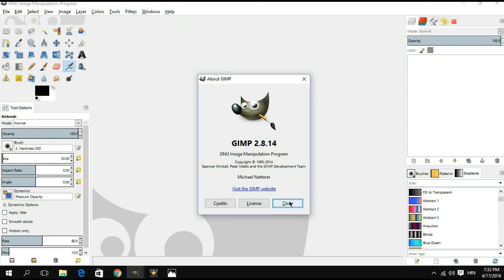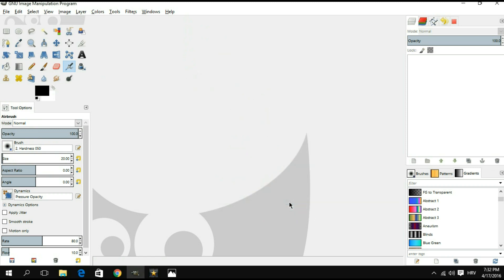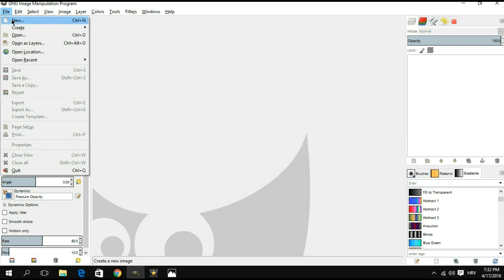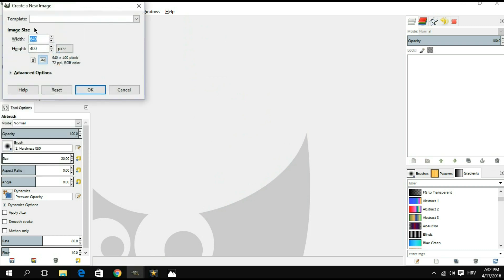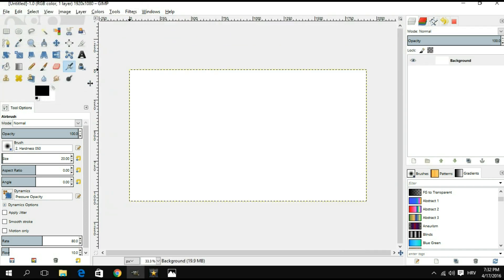Now let's get that out of the way and start the tutorial. We're gonna start by clicking on file new and we're gonna create an HD image. We're gonna go full HD by going 1920 for the width and 1080 for the height.